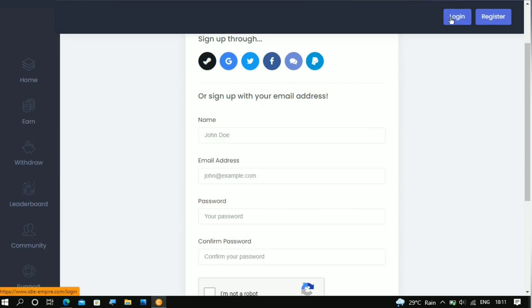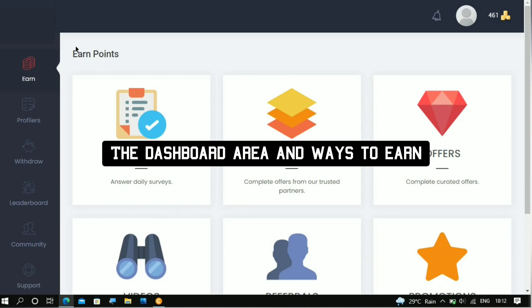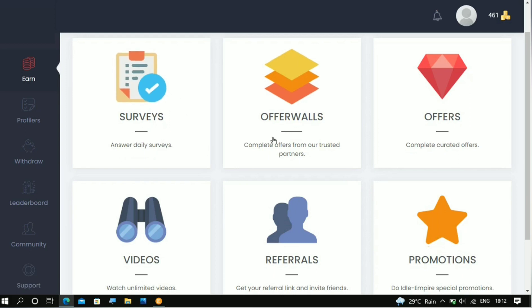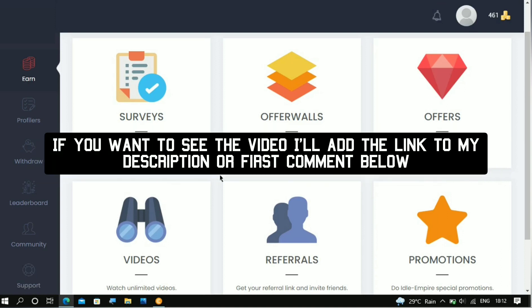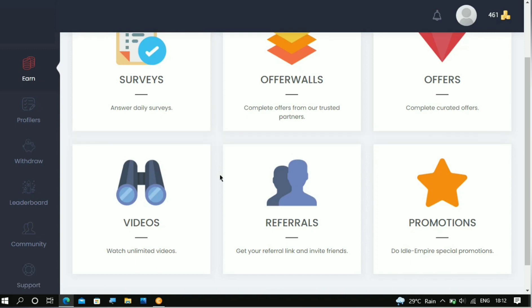After signing up, use the login button to log in to your account and start earning. This is your dashboard area right here. It has been a while since I used this website — I even forgot about it — but it is still legit and basically nothing has really changed. There are a lot of ways that you can earn right here, which includes completing surveys, offer walls, offers, videos, referrals, and promotions. I already made a video on this website covering the ways to earn, so you can go and watch that video if you like.